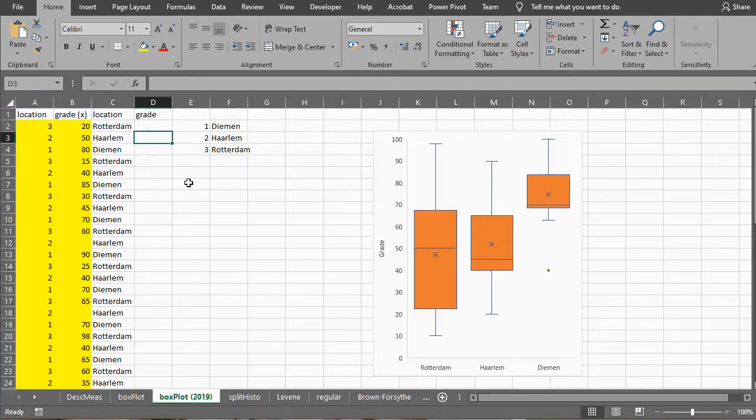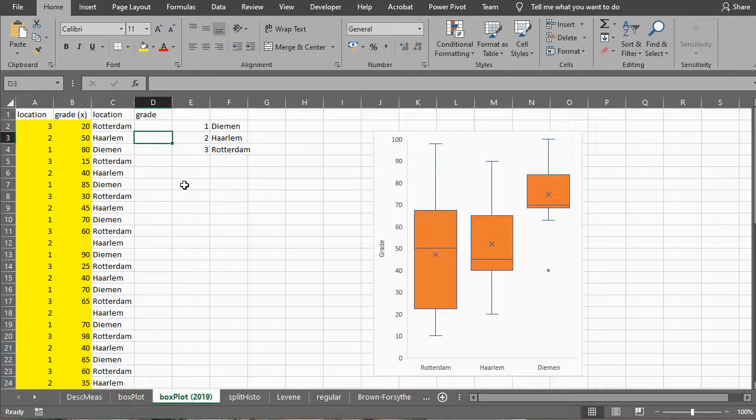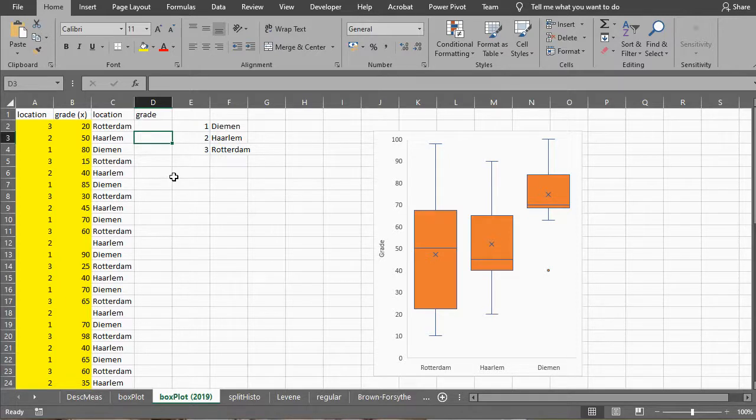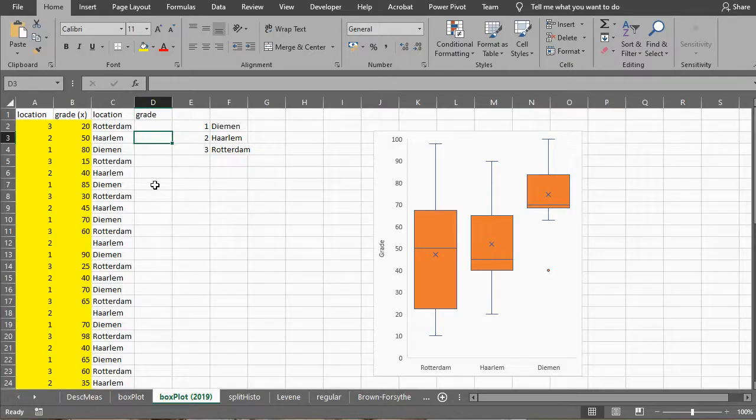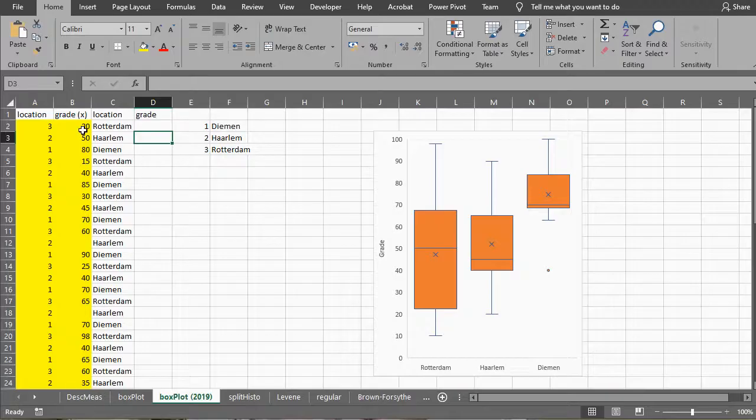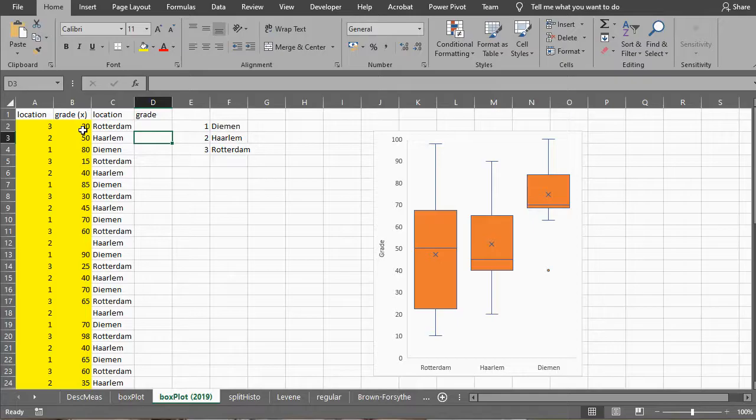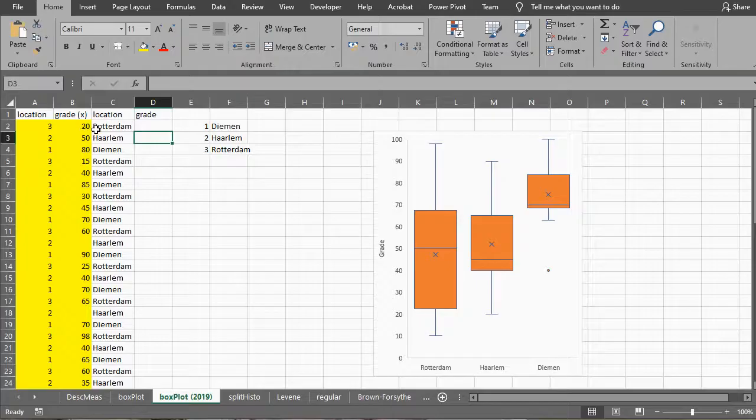So how can I do this in Excel 2019? Well the solution is relatively simple. You can do this by setting it up one by one or actually by selecting the data first and then just hit the insert side-by-side boxplot.